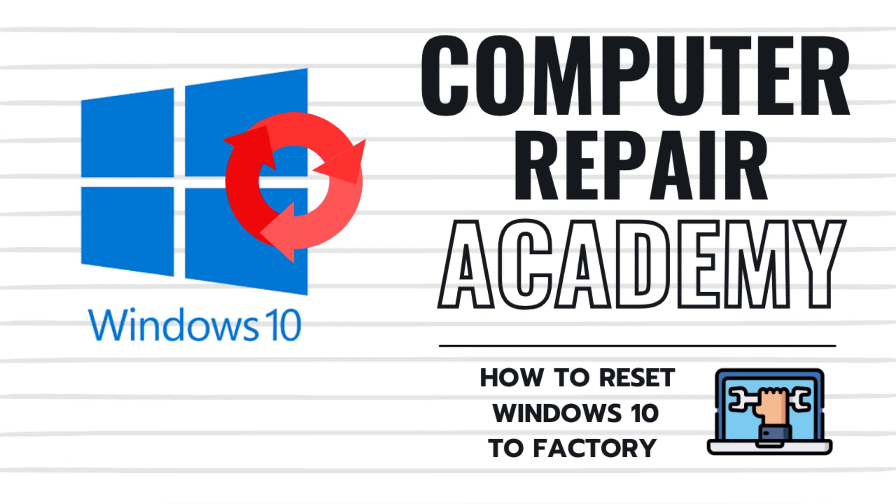Is your Windows 10 PC running slow, crashing, or just outright acting weird? Well, it might be time for a system reset. In this video, I'll show you how to reset your Windows 10 PC back to its factory settings, step-by-step the safe way to fix performance issues, remove bloatware, or just get a clean slate. So let's get to it.